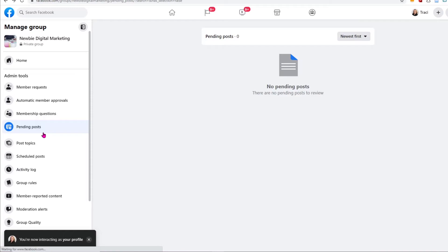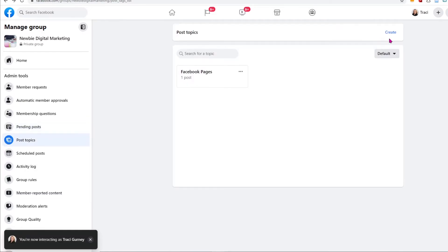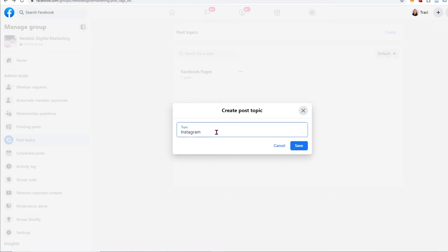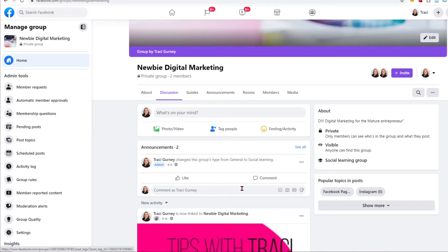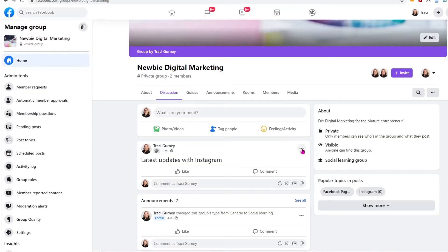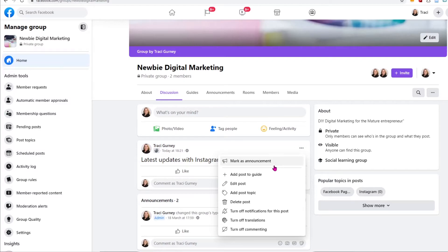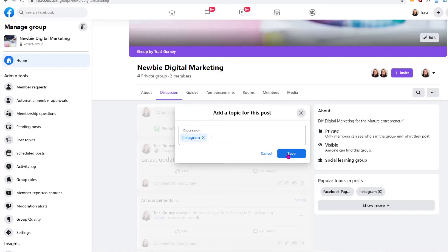We also have group rules, but we'll show you that in a minute. We're going to go to Pending Posts. Now if you had it set up in settings that you had to approve the posts, they would show up here. And then post topics — this is a great way to organize your posts and allow members to search easily for specific topics rather than having to scroll through tons of old posts. We should have one already here, which is Facebook Pages, and we can create more. Click Create and I'll just put in Instagram. Now anytime I have a post and I click on the topic and add that topic, it will show up when people search. And if I created a post about Instagram, I can go to the three dots, add post topic, say it is an Instagram post, and click Save. Now we have a post tagged in Instagram — you just go up to the three dots to do that.